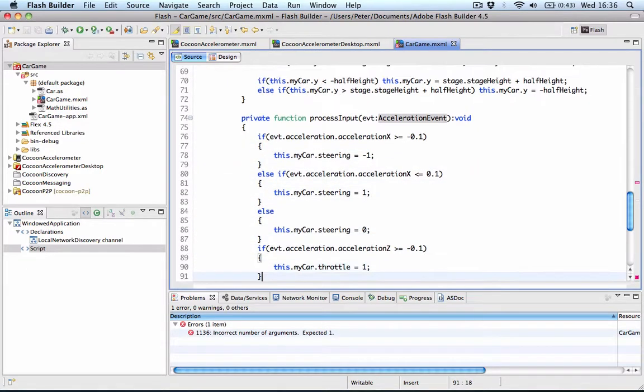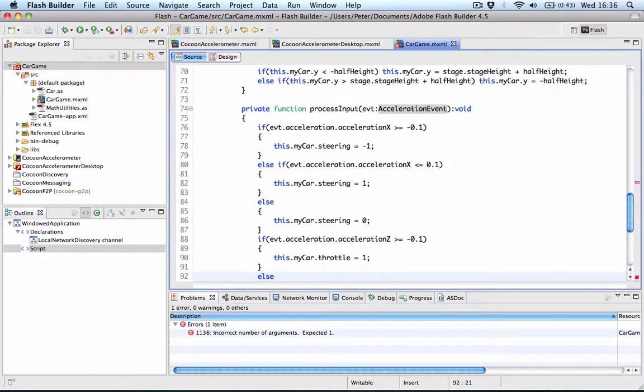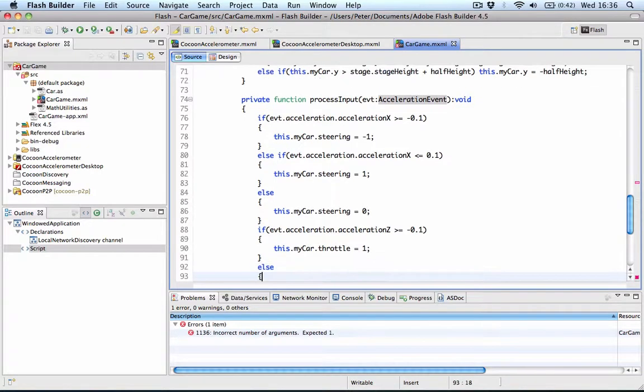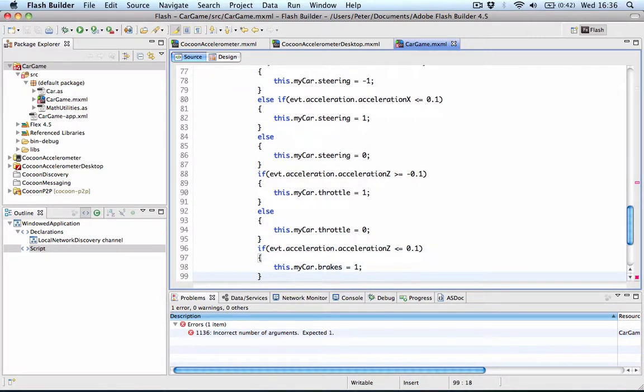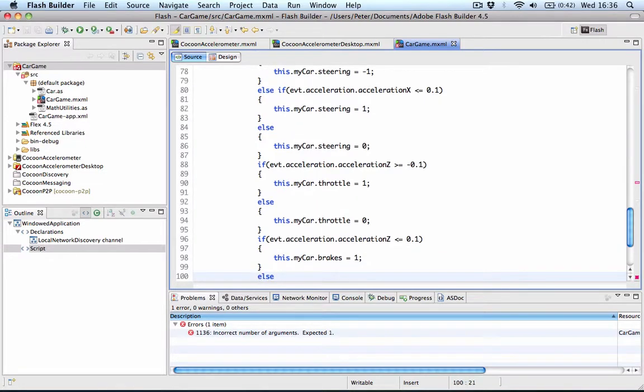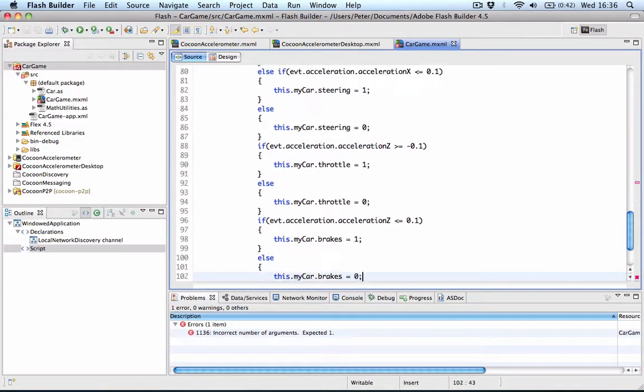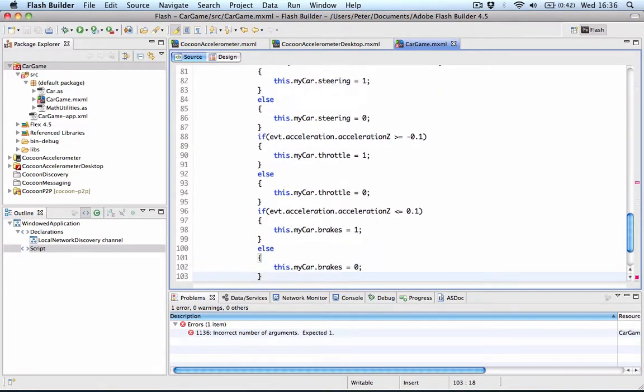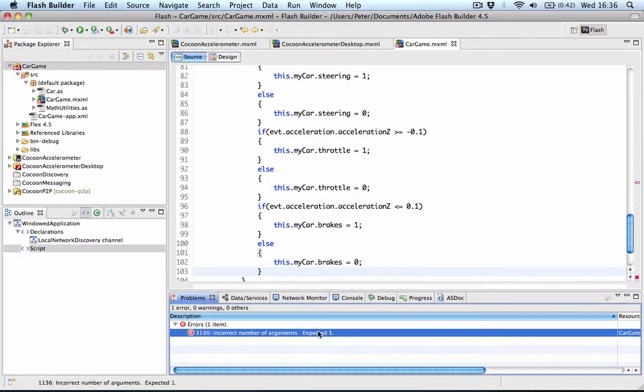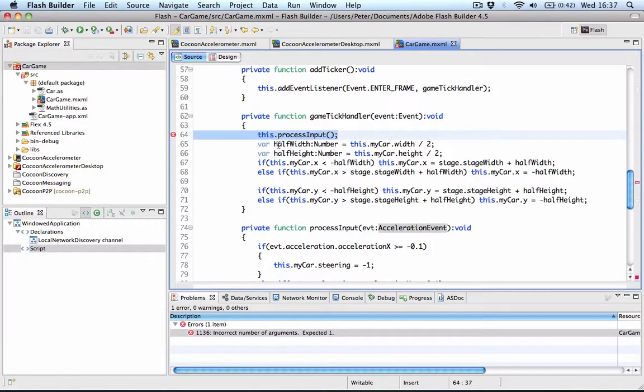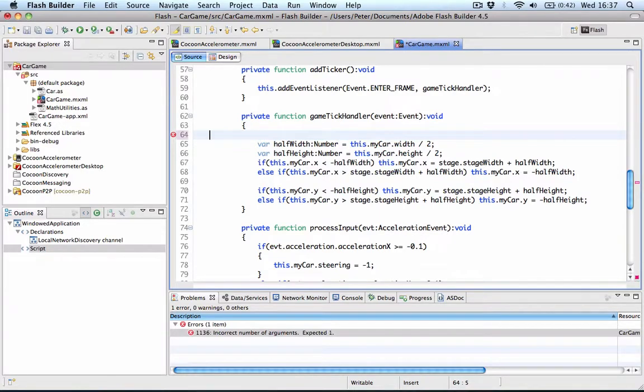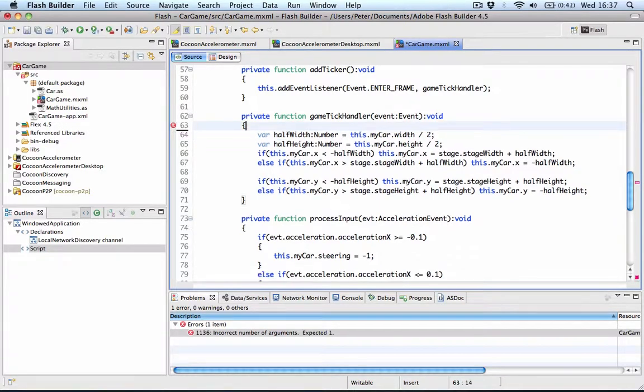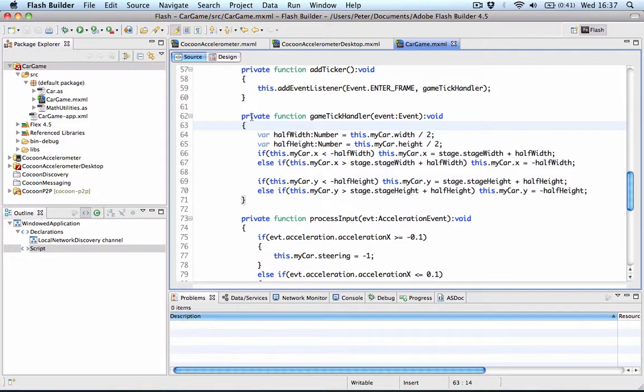For the acceleration z, we're going to say if it's larger than minus 0.1, we're going to throttle. We're going to increase the speed of our car. Otherwise, we're going to basically not do anything. And then if the acceleration z is smaller than 0.1, we're going to apply the brakes and eventually drive backwards as well. One more error here to fix. In our code, we have a function that calls this process input. We can just remove that now because we've already linked it in to the accelerometer information.